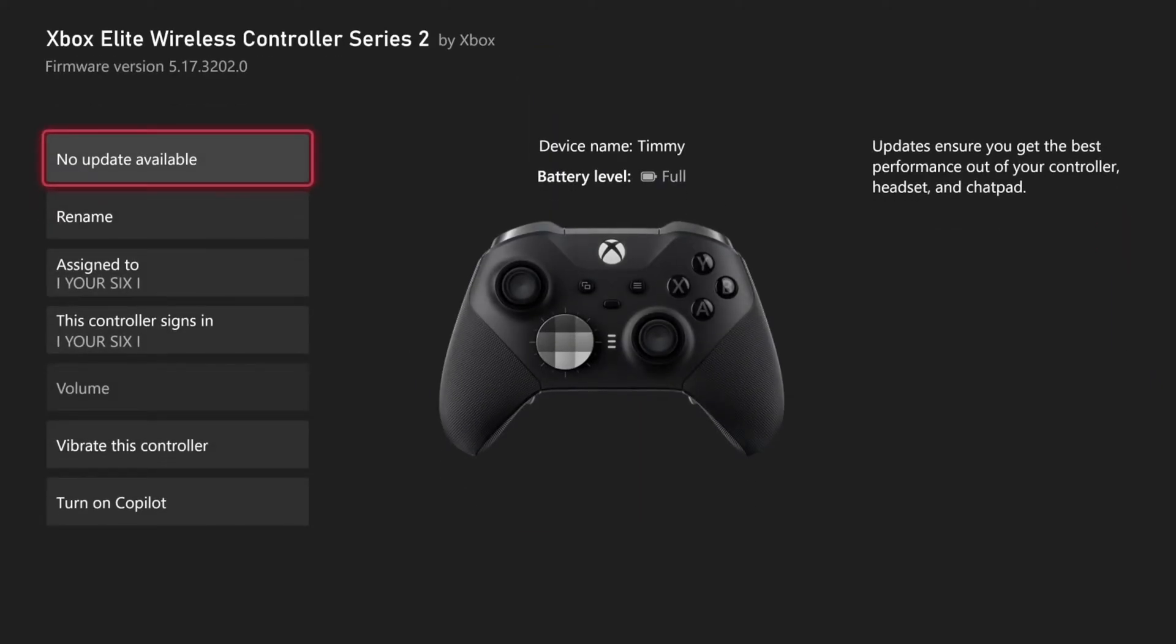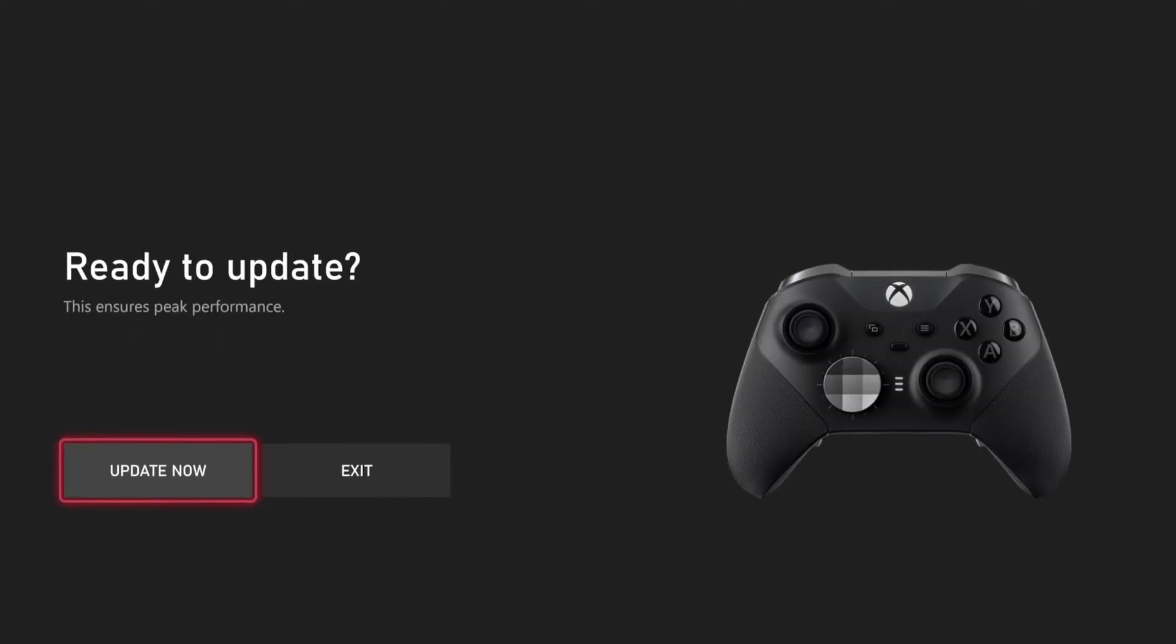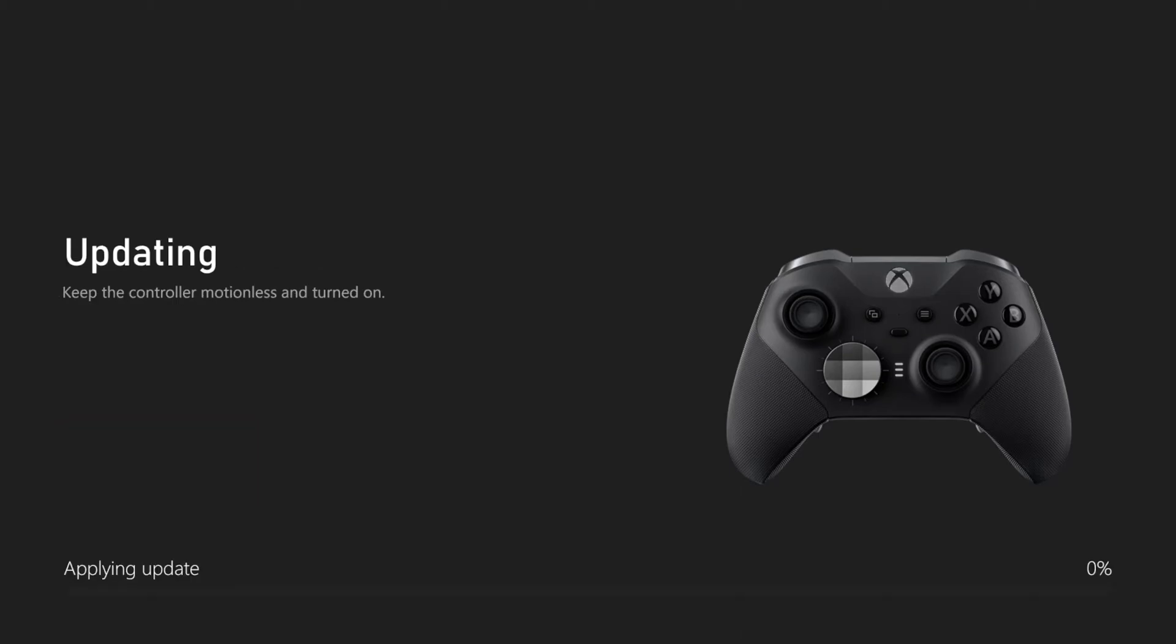Then on the top left, it says no updates available. We can go ahead and select this. And then we will have the option to update now. So if there is an update, you can apply a fresh copy of the update to your controller.